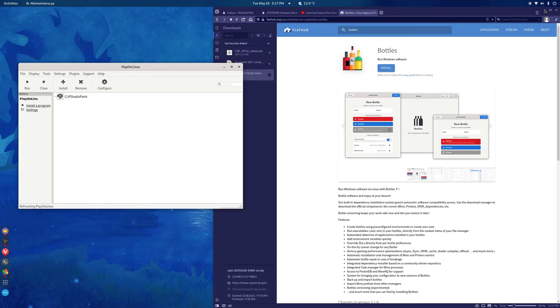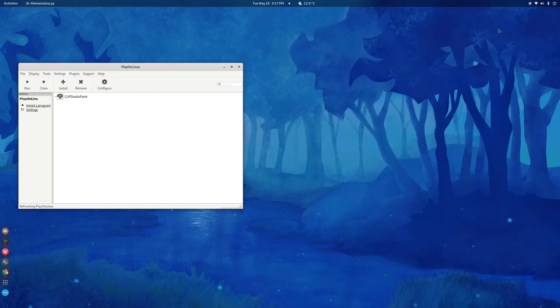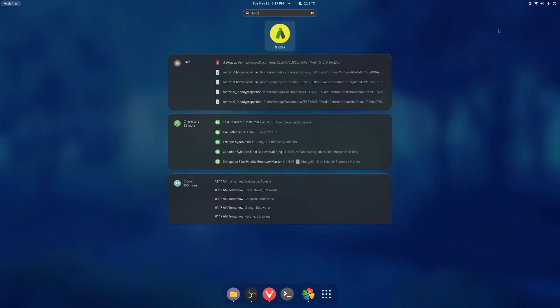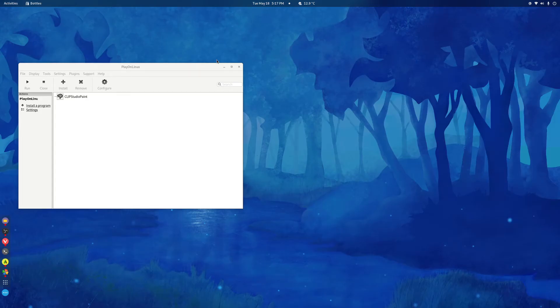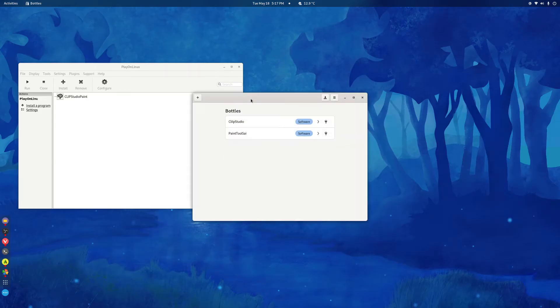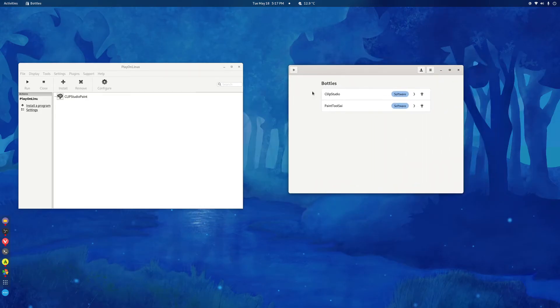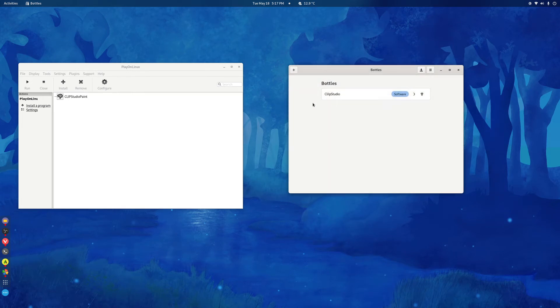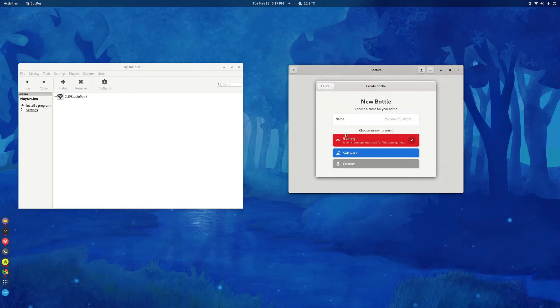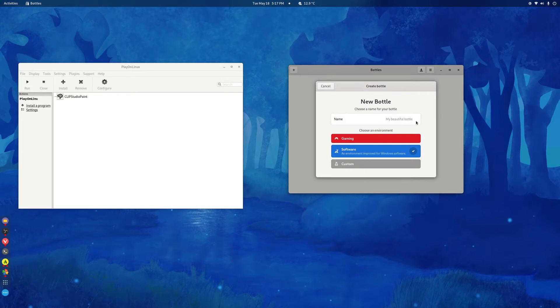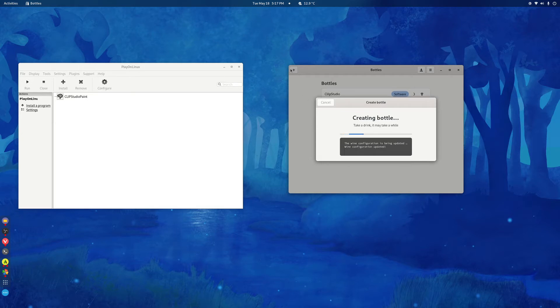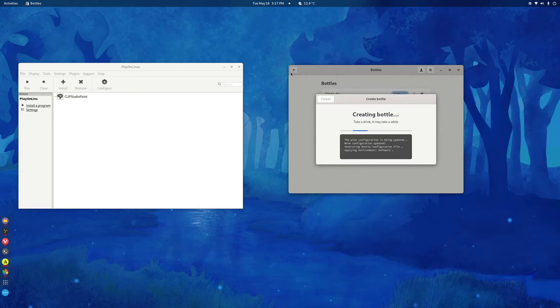We'll also launch bottles here. And we'll install Paint Tool Sai in bottles first. As you can see I was doing a test here. So just create the bottle. You choose the plus sign, type the name and click on software, not on gaming.